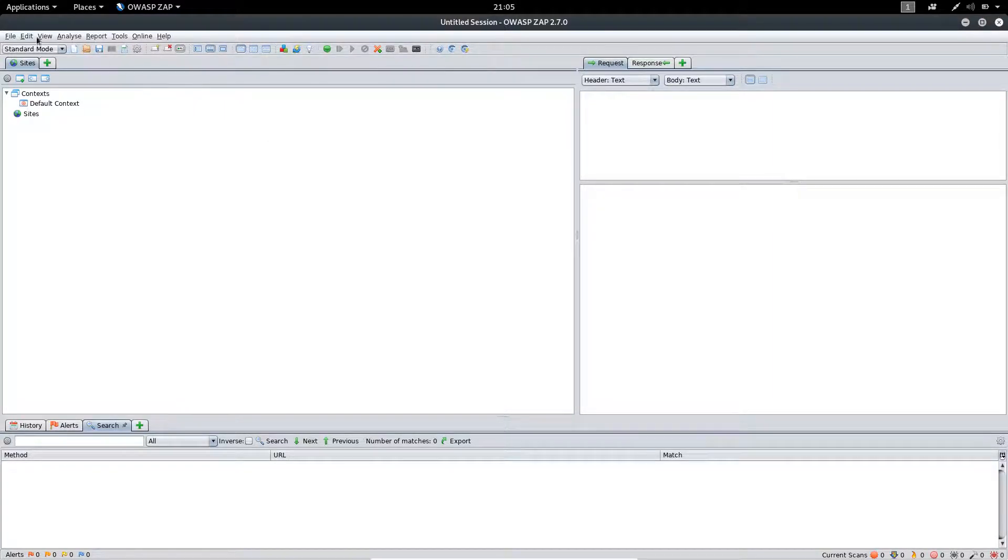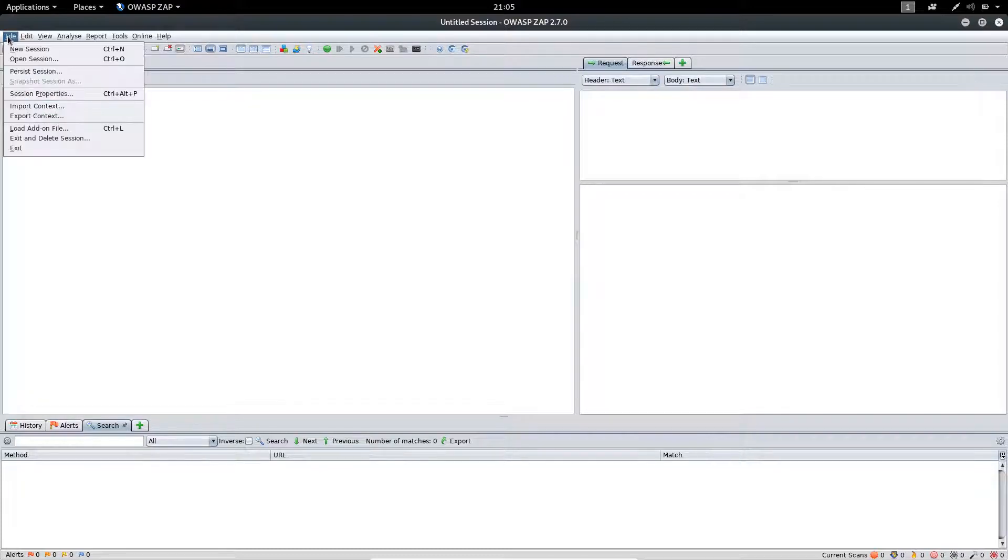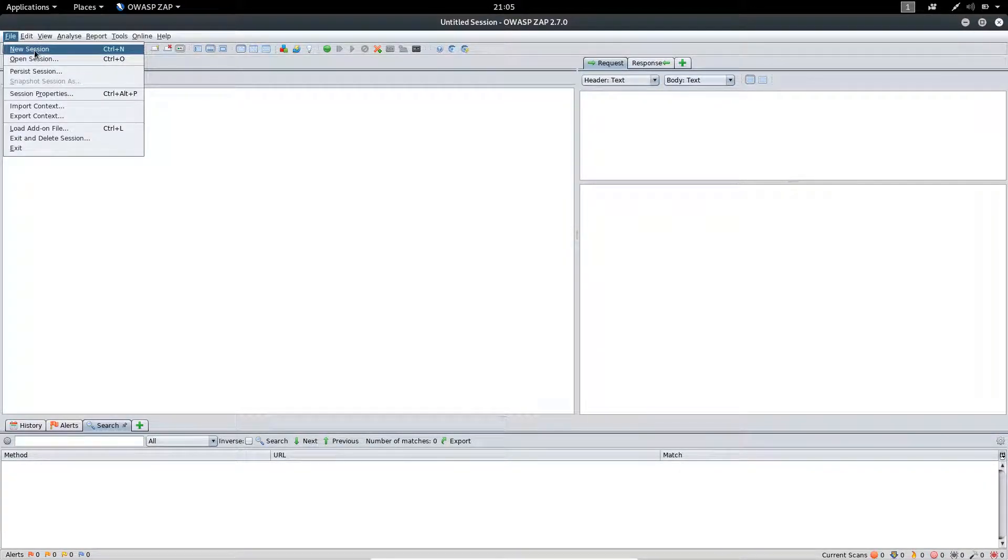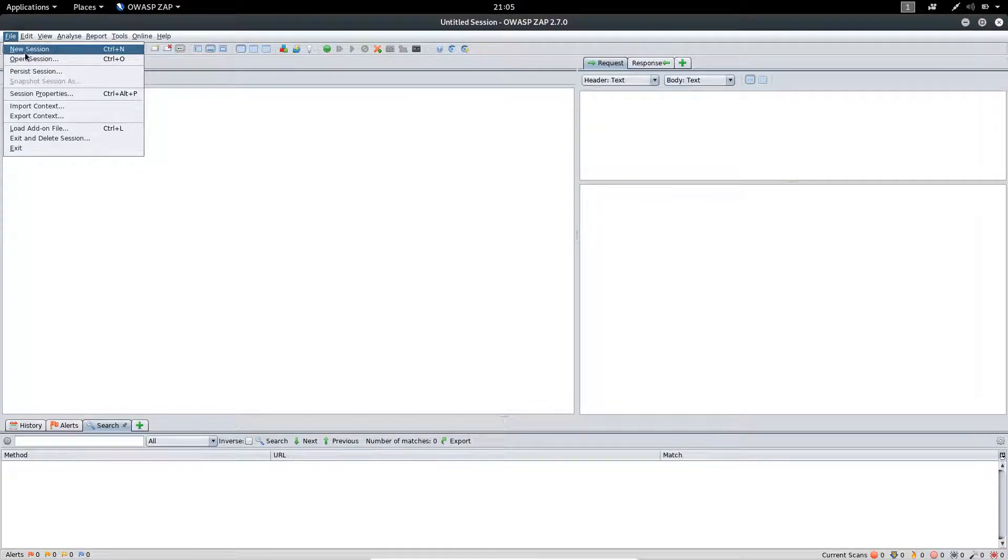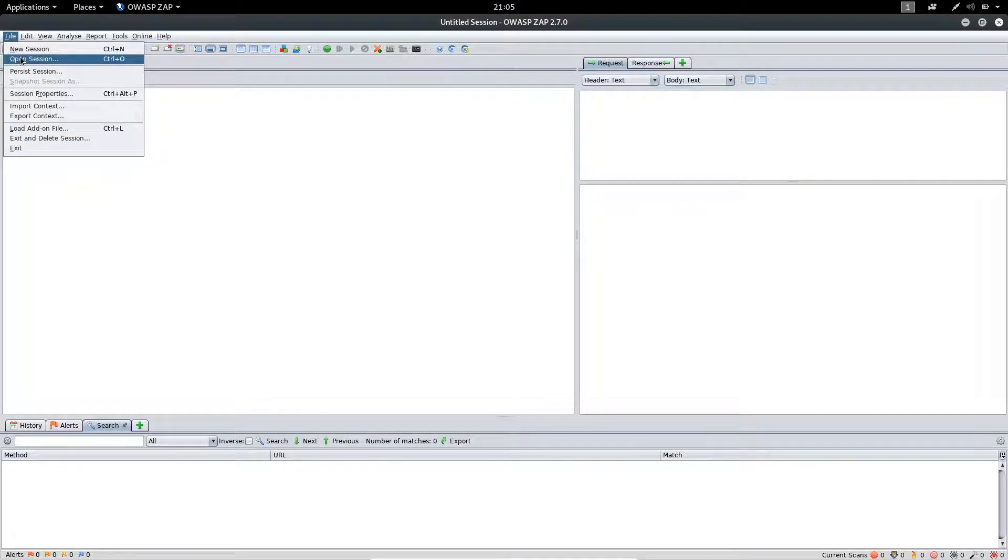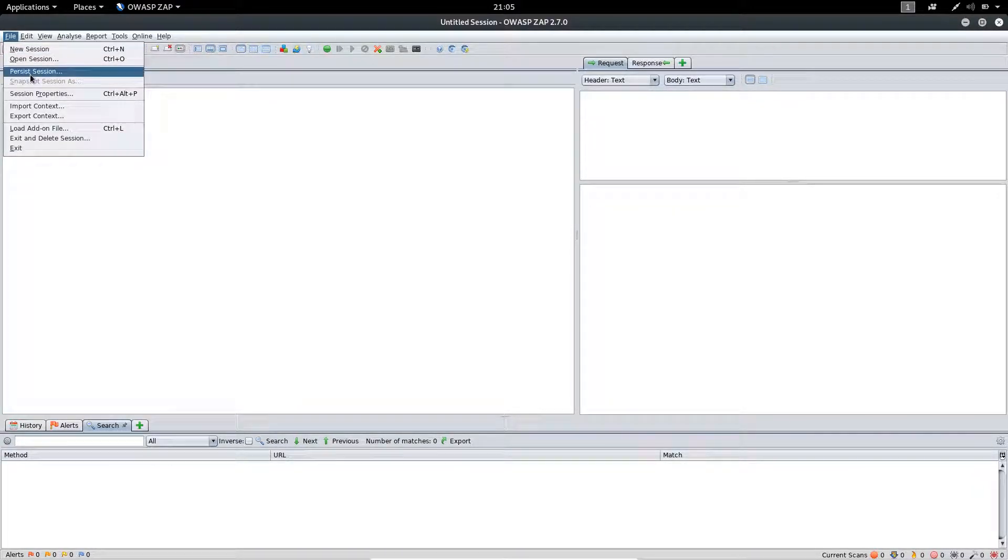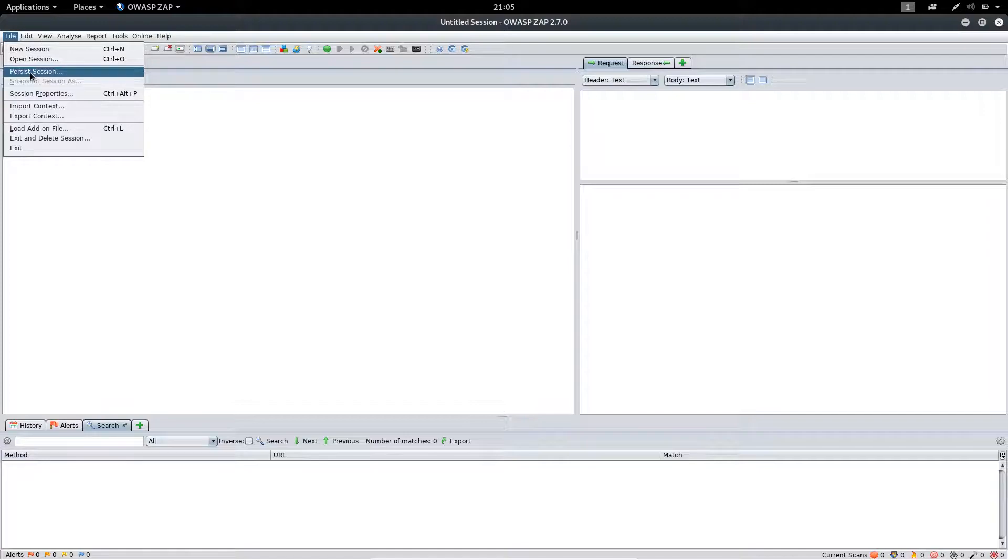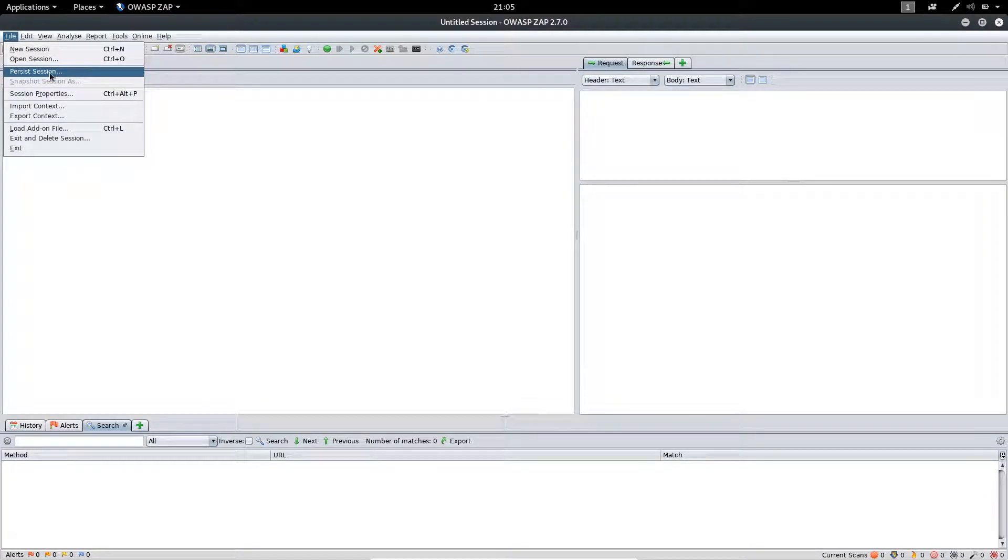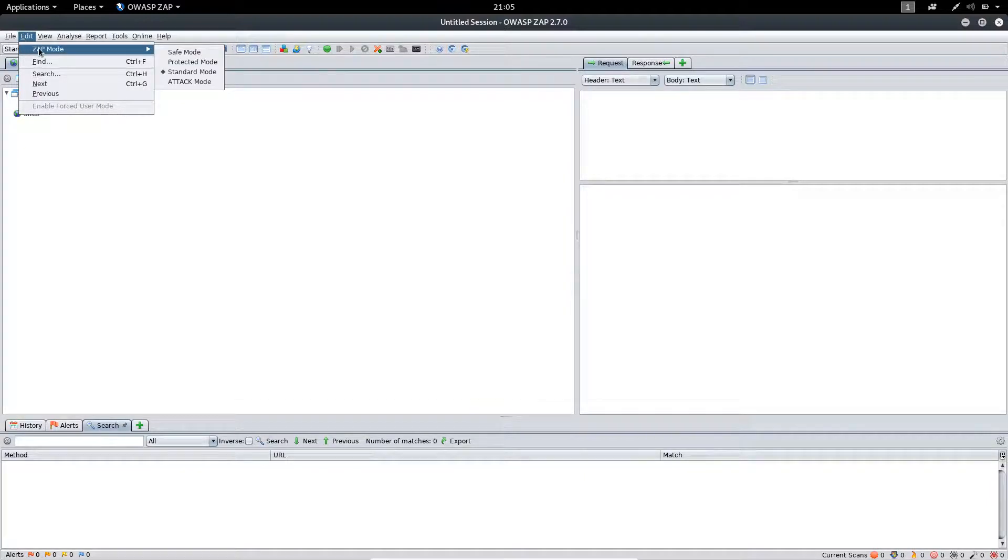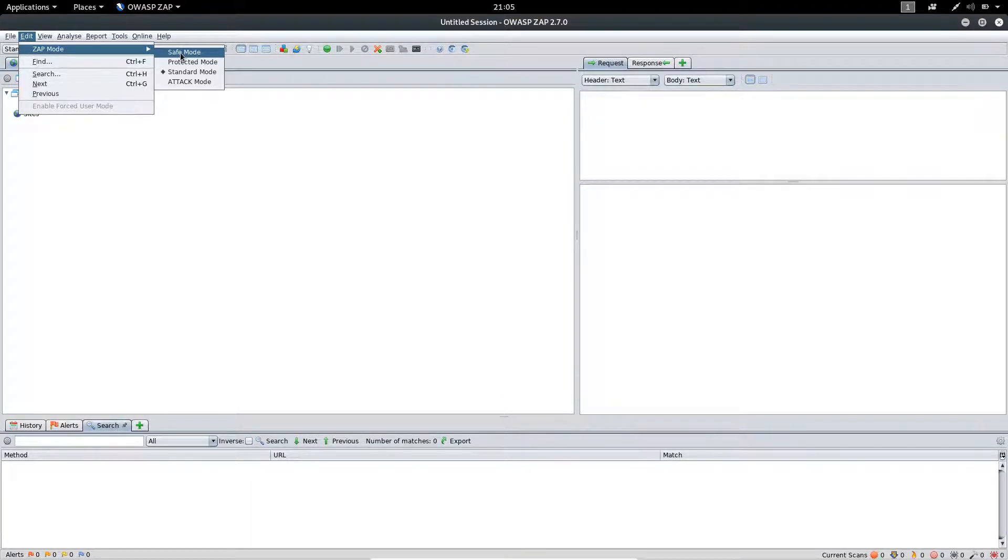Moving on to our first option, the File menu. You can find options like New Session to start a new session from here, open a previously saved session, or use Persist Session to save the current running session.